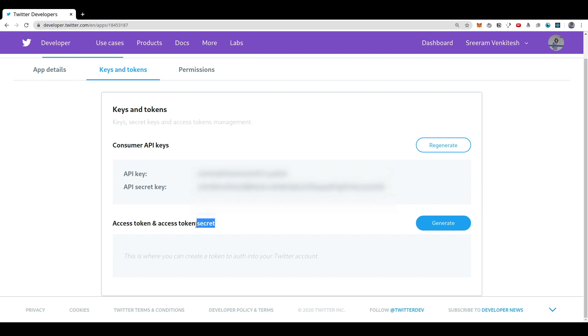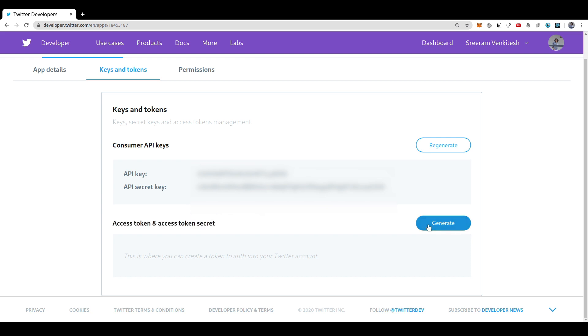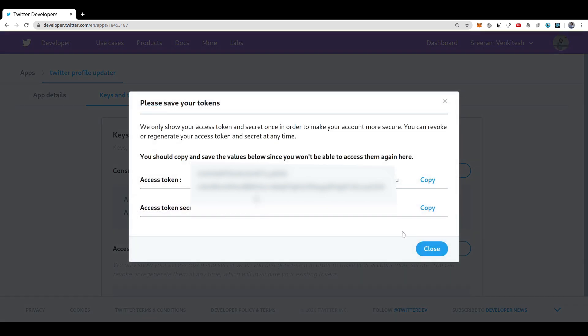You also need to generate an access token and an access token secret so that we can auth into our Twitter account. You can just click generate. You will be shown the access token and secret. You need to copy this down somewhere because you won't be able to see them again. If you didn't copy them down, you will need to revoke the current generated token and regenerate them.